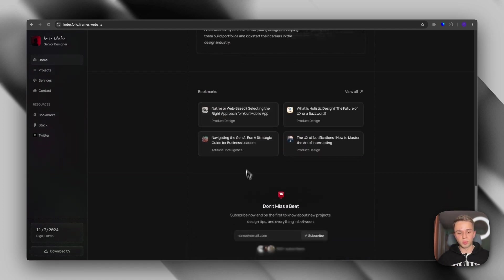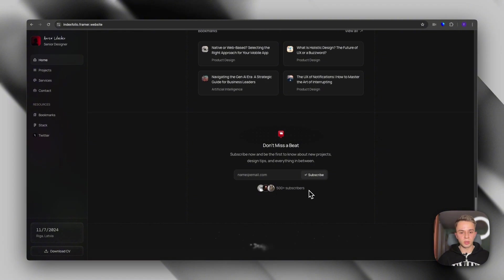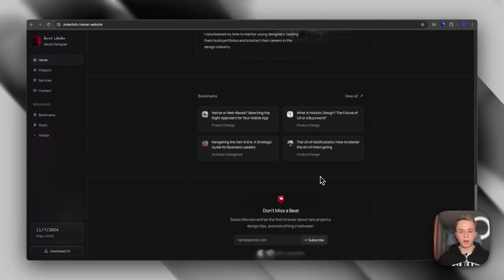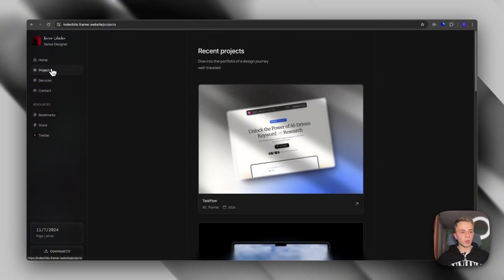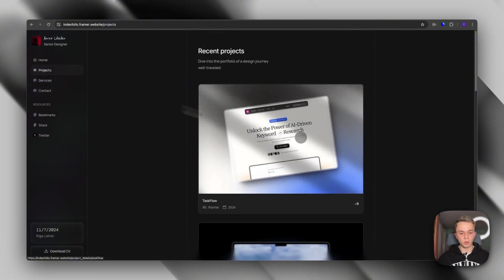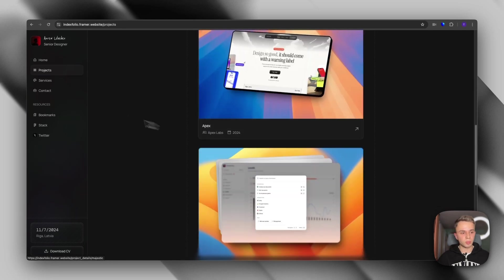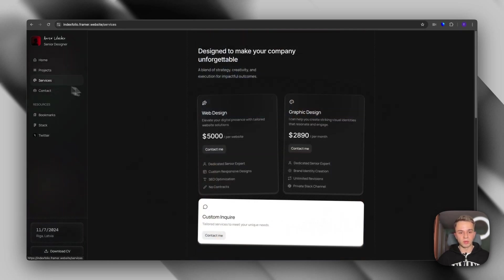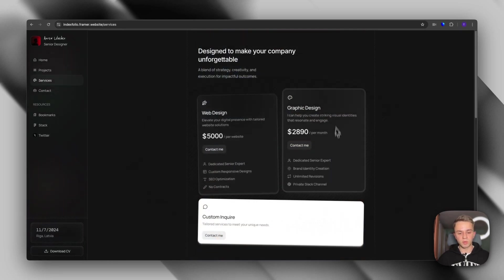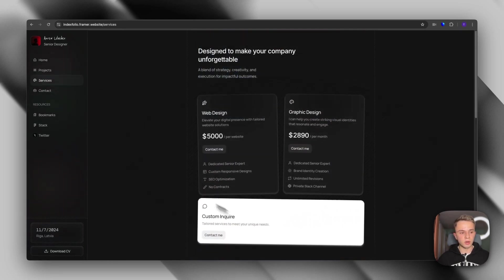And finally, we have a bookmark section, but if you don't have a need for it, you can simply hide it. And then also we have the projects page.